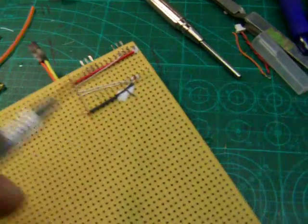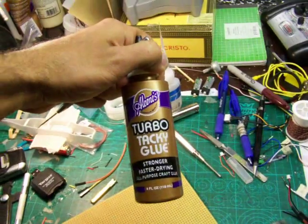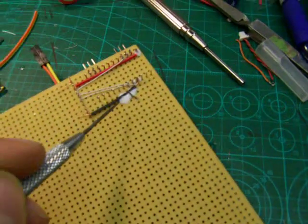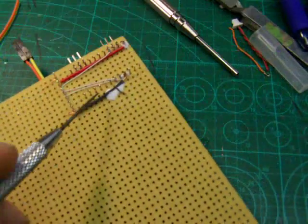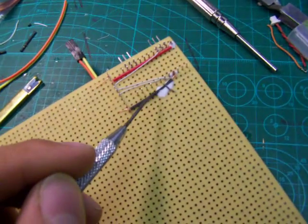I'm using this stuff, Turbo Tacky Glue, to add some strain relief.